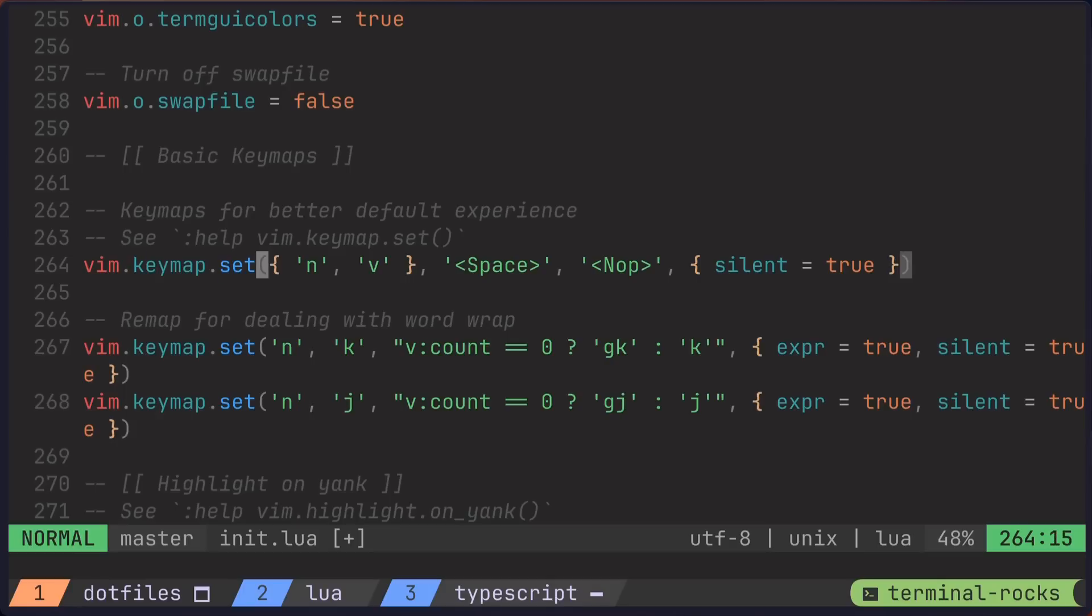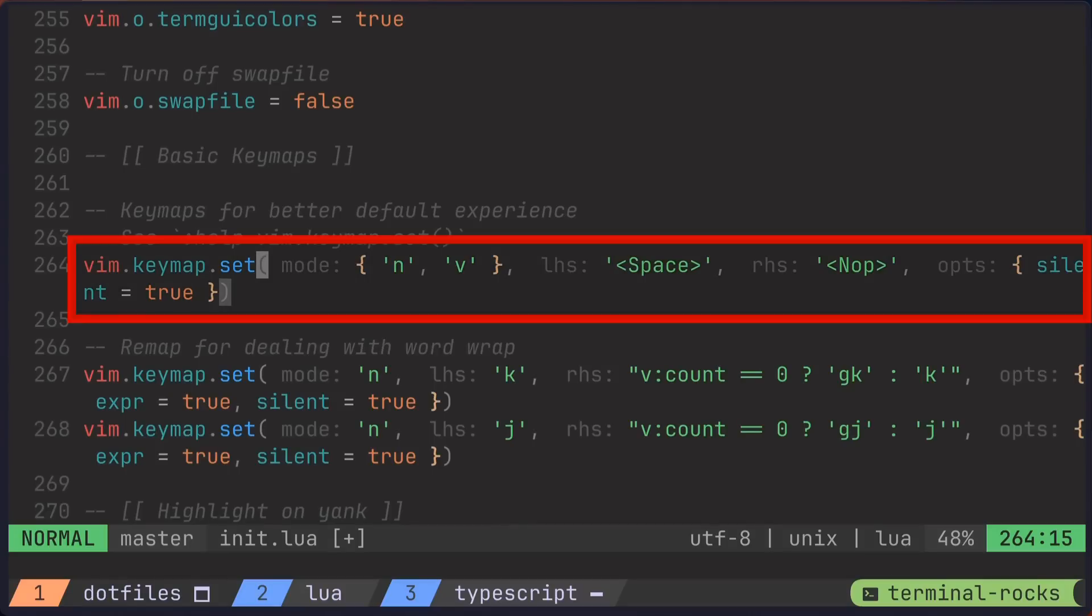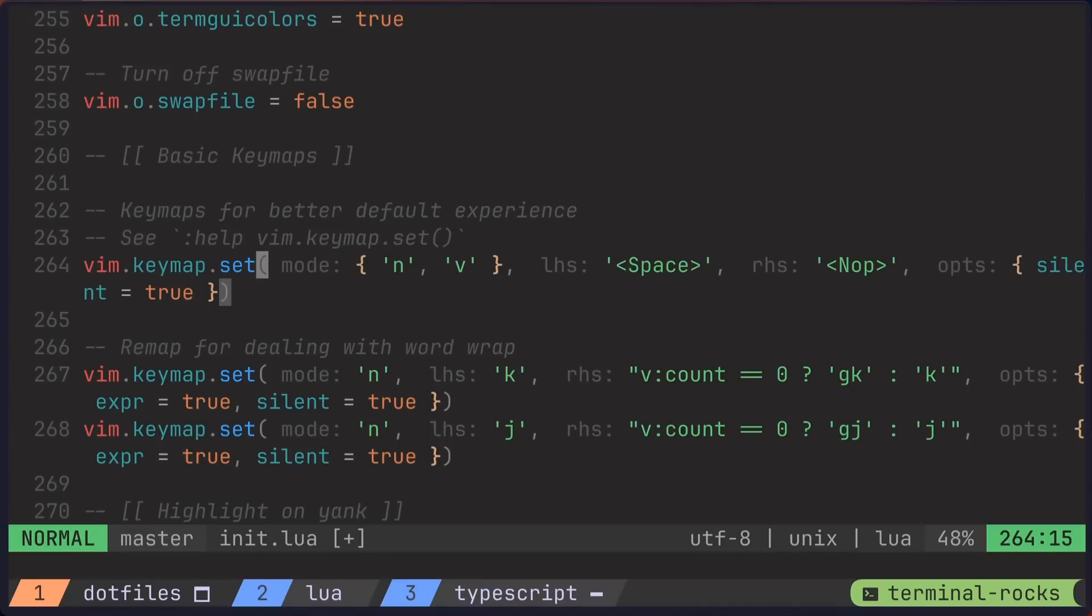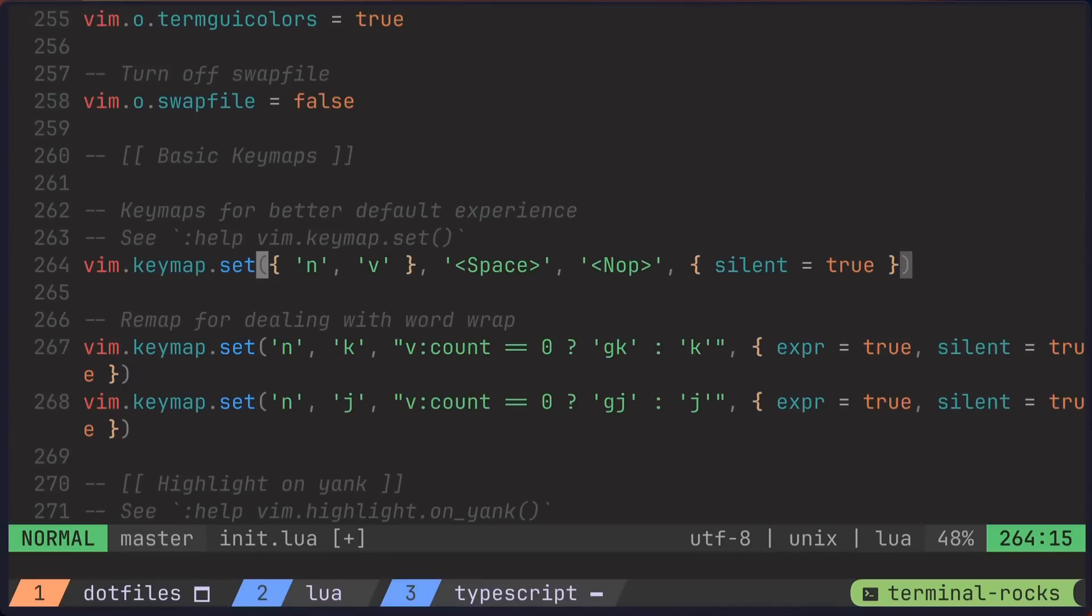In this case, I could toggle on inlay hints and easily see that the first argument is mode, the second is LHS, and so on. And if I don't want to clutter the buffer, I could toggle it back off.